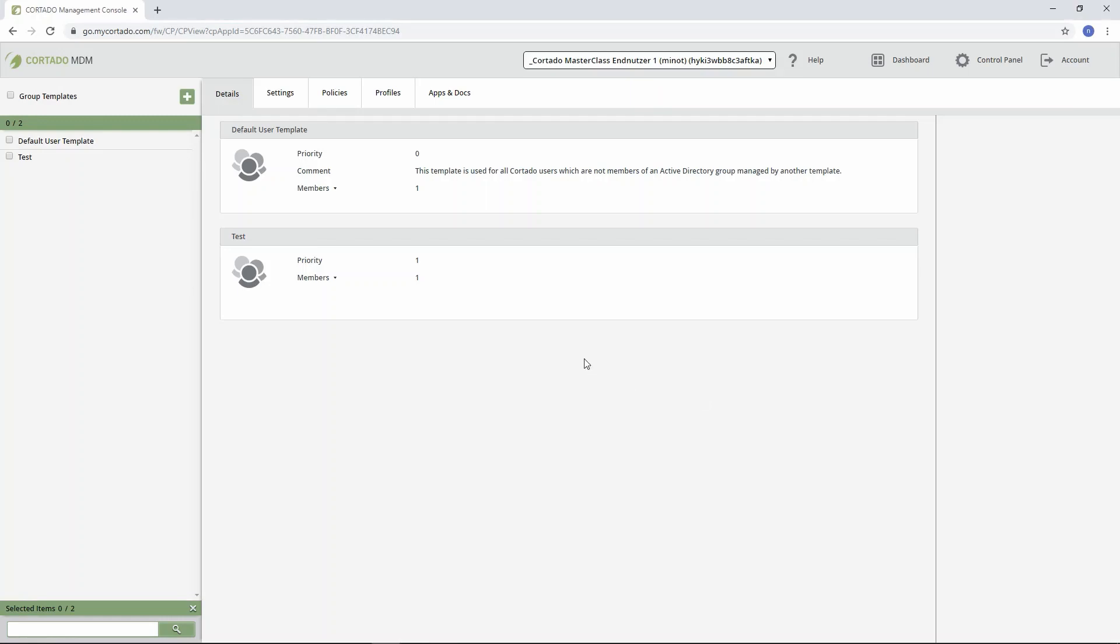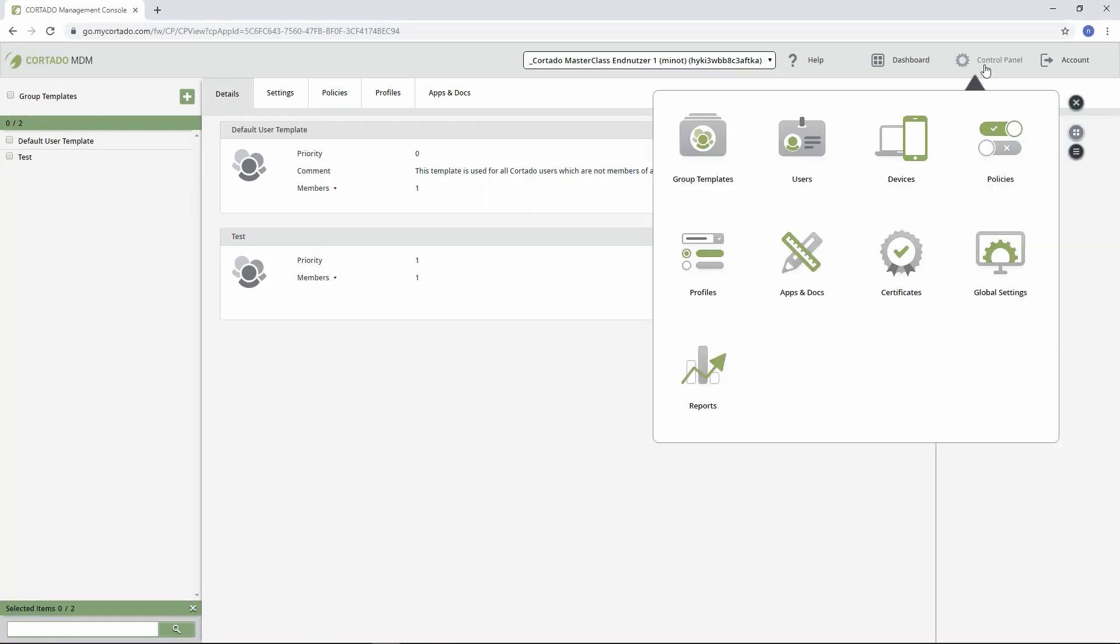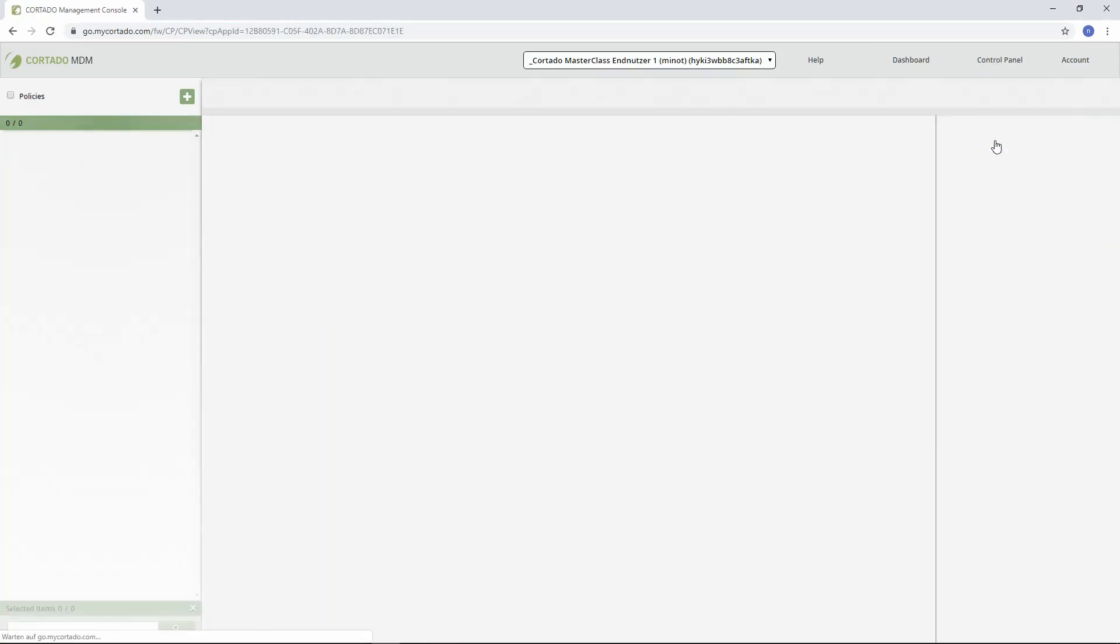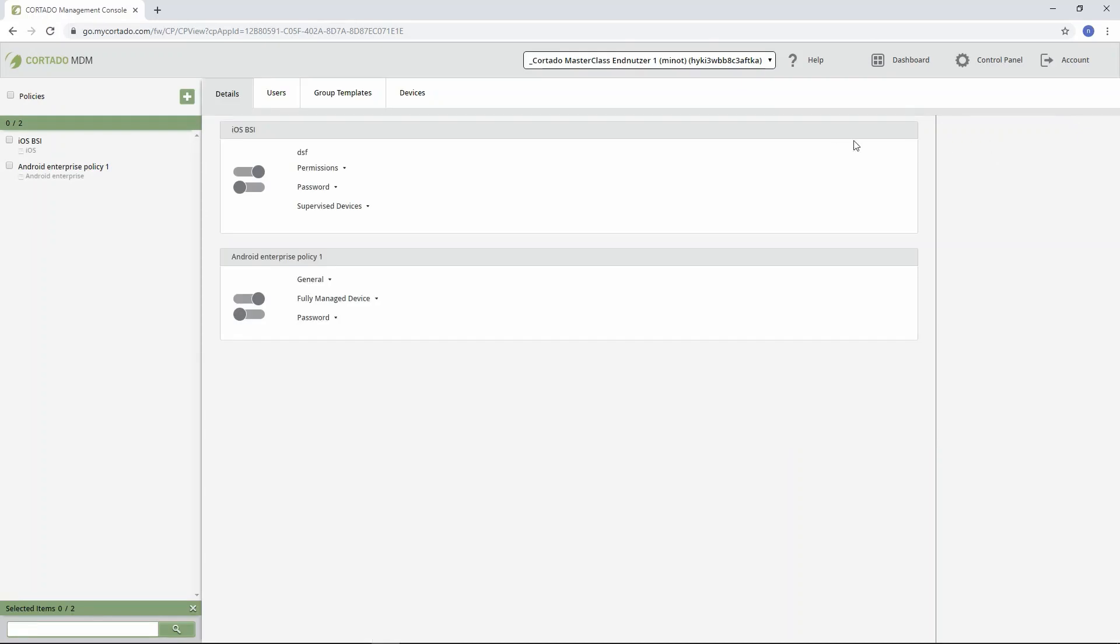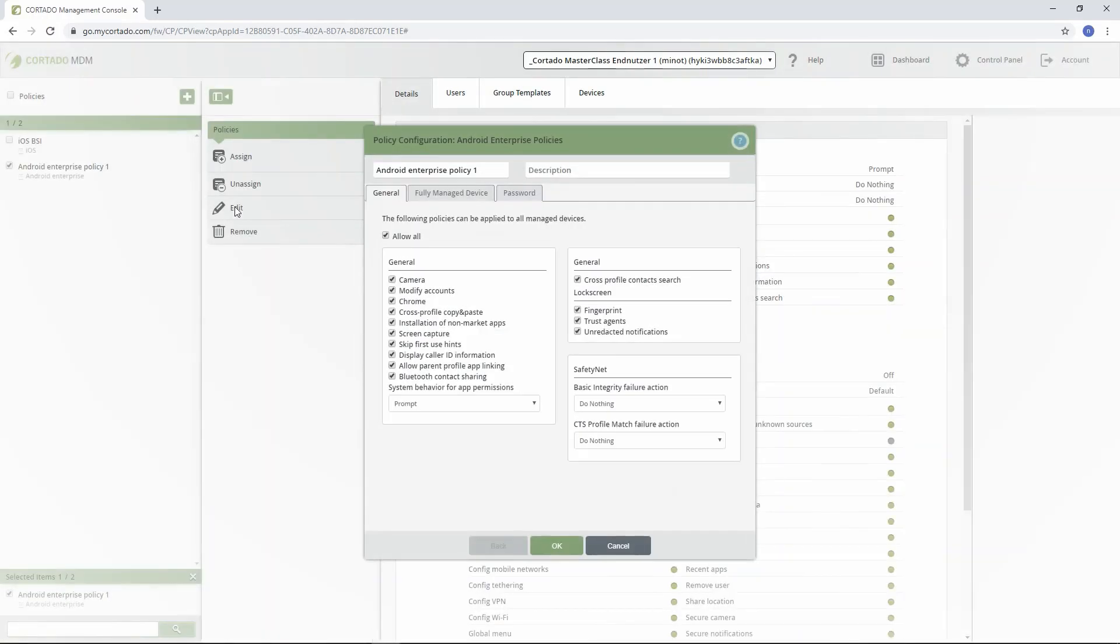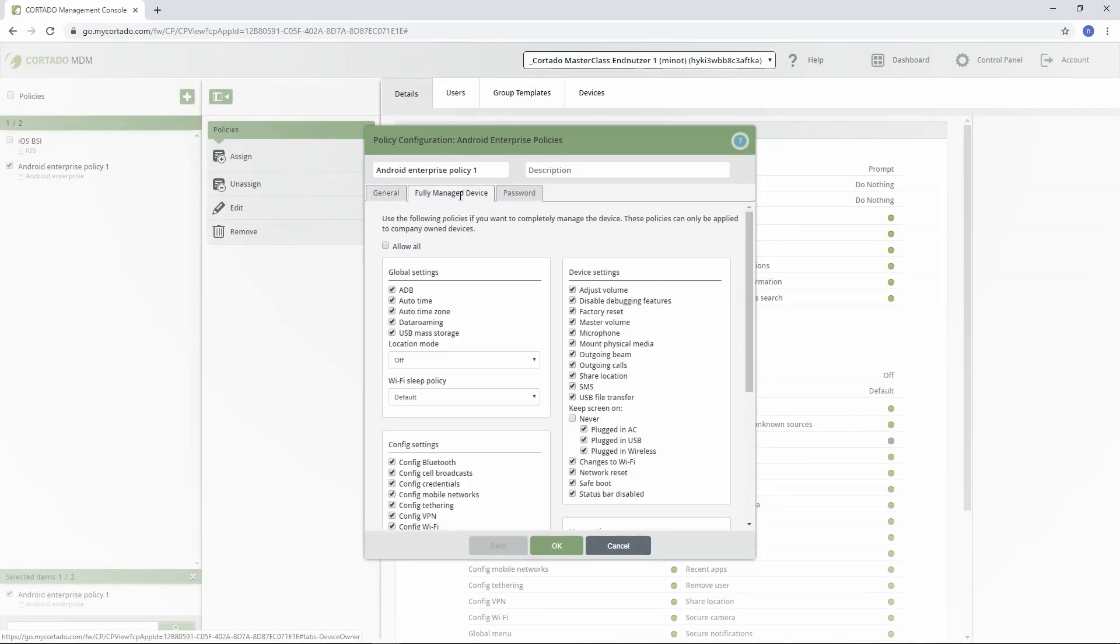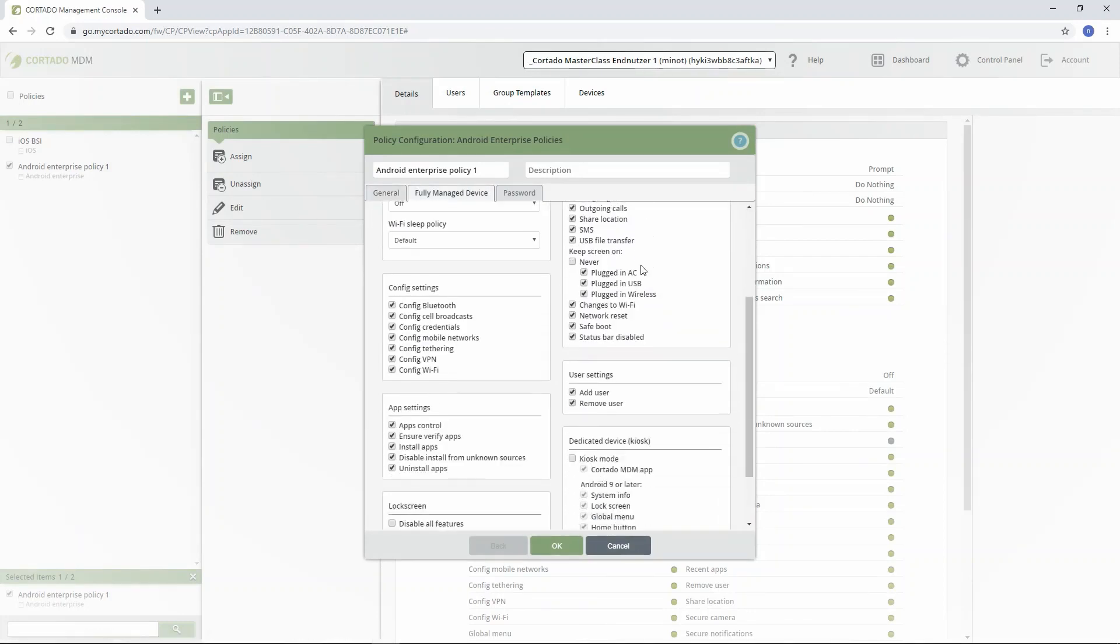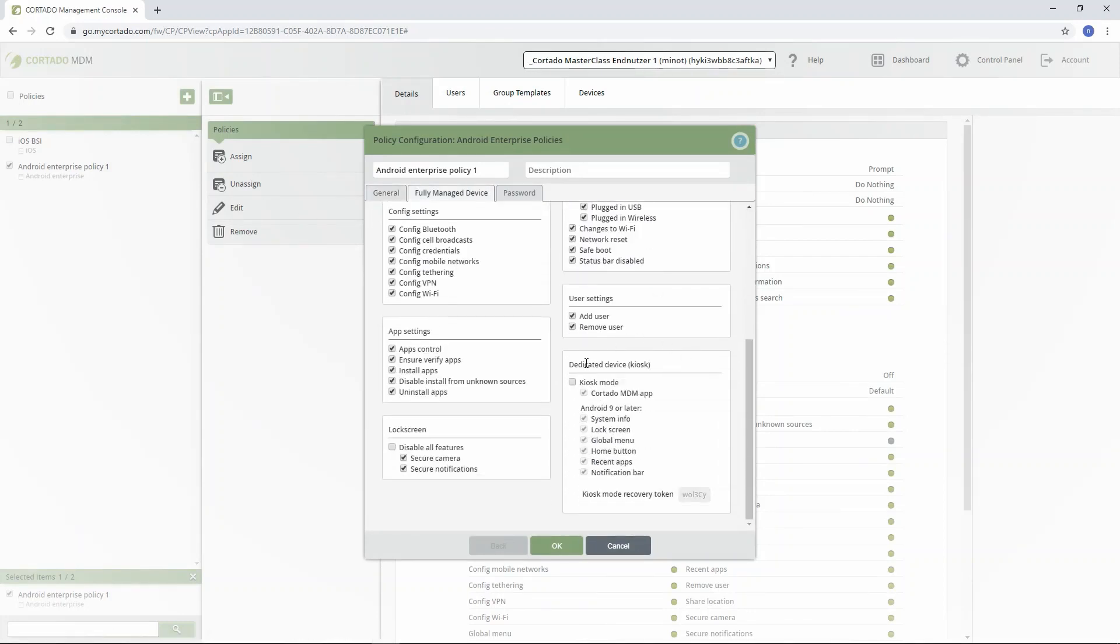To start, I just jump to the Cortado MDM backend and edit the Android Enterprise Policies by clicking on the Control Panel and on Policies. On the left are the existing policies and once opened, we need to select Fully Managed Devices.